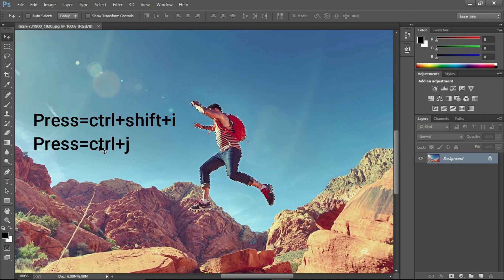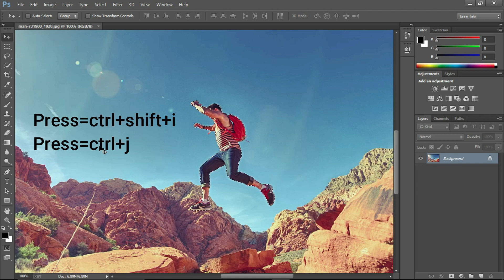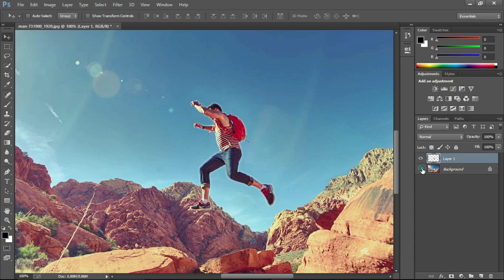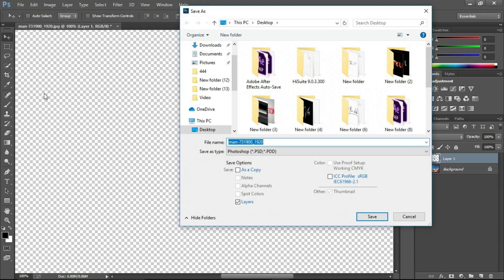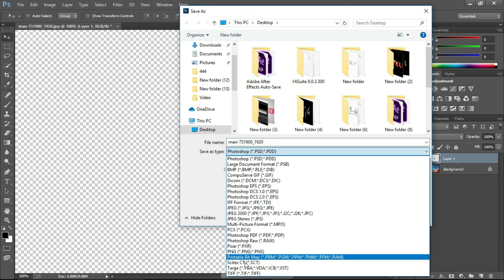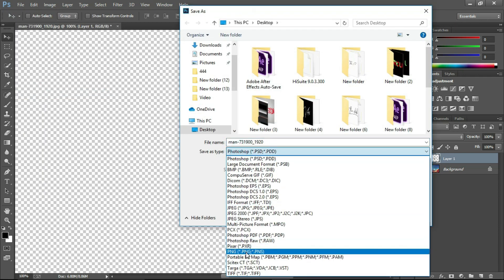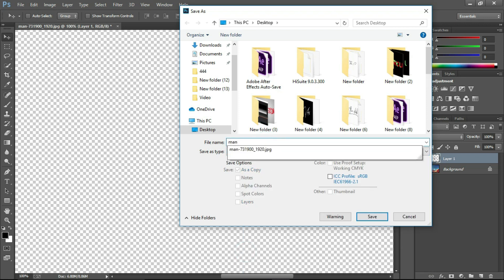Now we will press Ctrl+Shift+I to invert the selection. Now we can see that we get the man image as PNG. We will save this man image to the desktop as PNG and name this image 'man'.